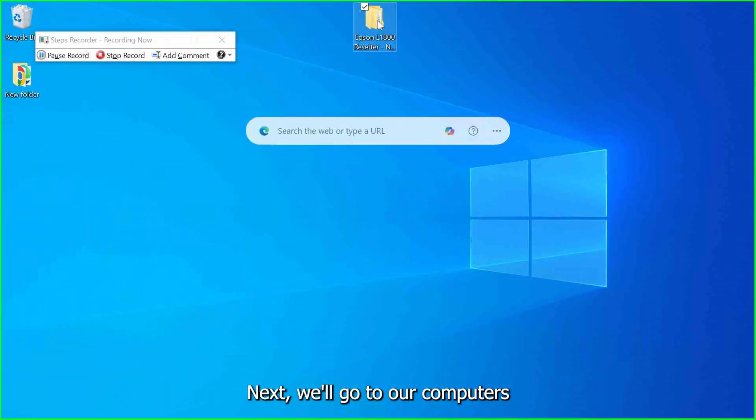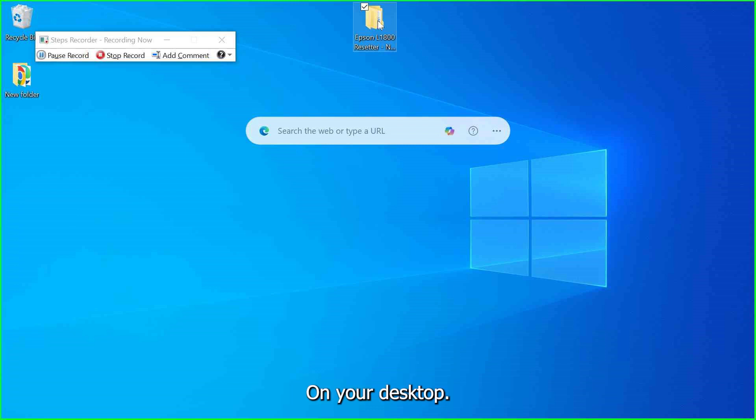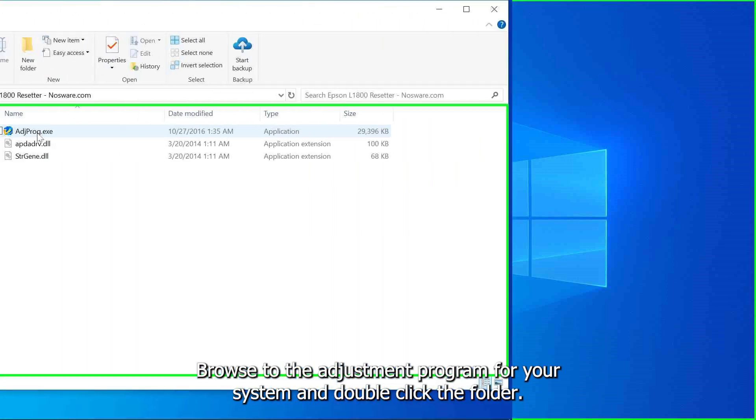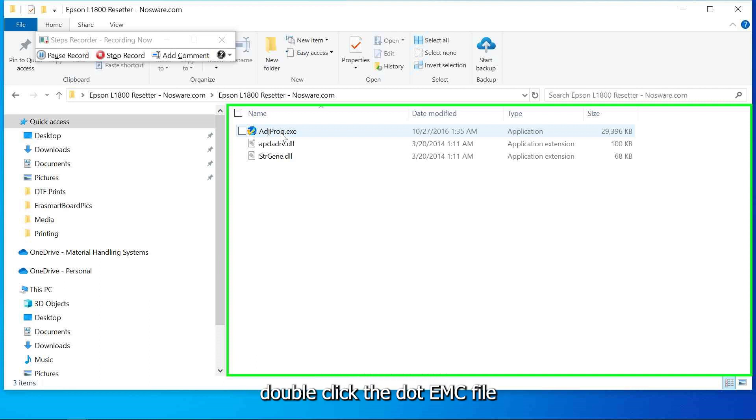Next we'll go to our computer's desktop to open the adjustment program folder. On your desktop browse to the adjustment program for your system and double click the folder. Inside the folder you'll find the adjustment program EXE file. Double click the EXE file to start the adjustment program.